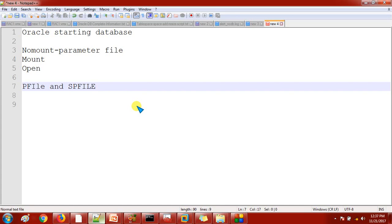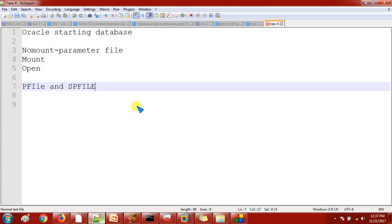When we are starting the database, by default Oracle will try to find out the SPFile. If the SPFile is not available, then it will go for the PFile. So what PFile and SPFile contain? Both are the same thing. Only the difference is PFile is human readable and SPFile is a binary format. But Oracle recommends to use the SPFile always. As I said earlier, if the SPFile is not available, then it will try to search for the PFile.